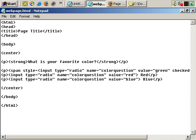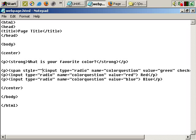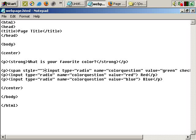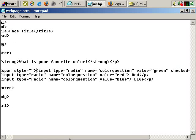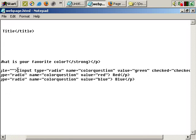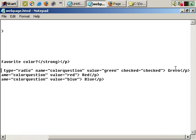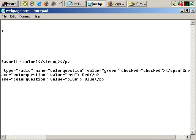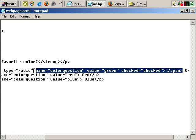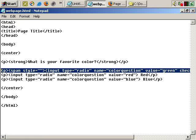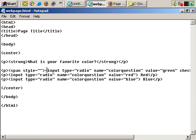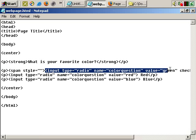And then at the end of the input tag here, I'm going to close this span so that the span settings only apply to the input tag here.